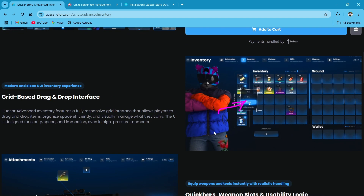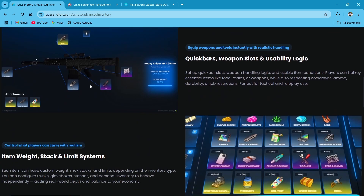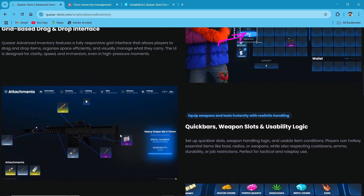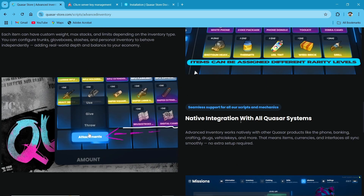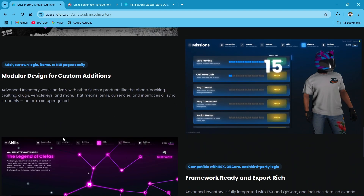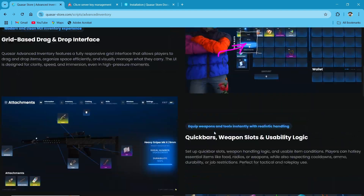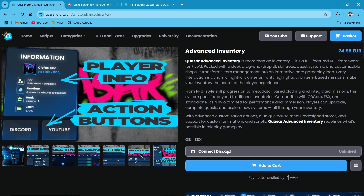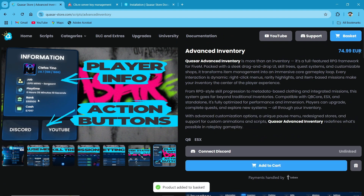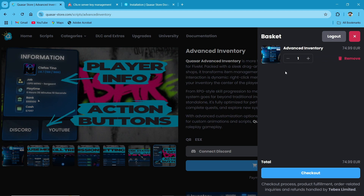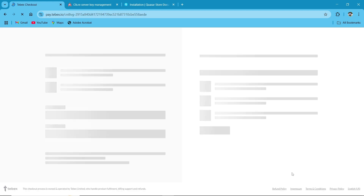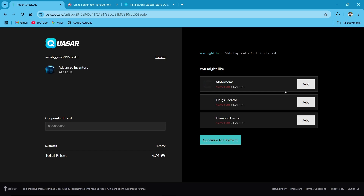It's already pre-configured on the basic system. Here you can see the preview with the proper attachment system. The unique system also lets you mark any item as unique, rare, or mythic type with a proper skill system. After that, just click on Add to Cart. Make sure you are connected with your Discord and CFX.